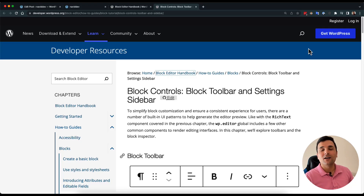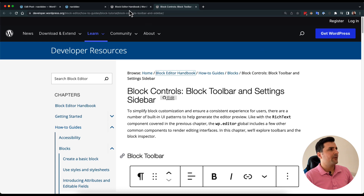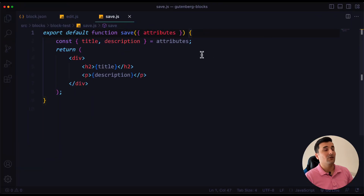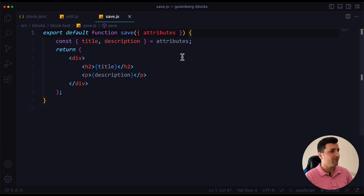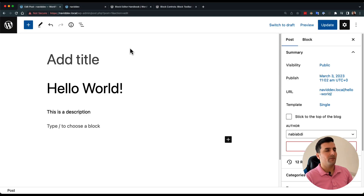Hello everyone, and welcome to another episode of Gutenberg block development. In today's video we are going to talk about inspector controls — what they are, what we should use them for, and why we should use them. If you follow my videos, you know we already created a simple block and learned a lot about Gutenberg block development. Now it's time to get to know the settings sidebar.